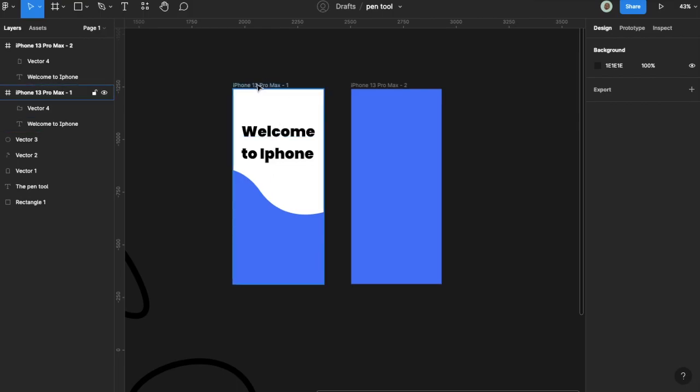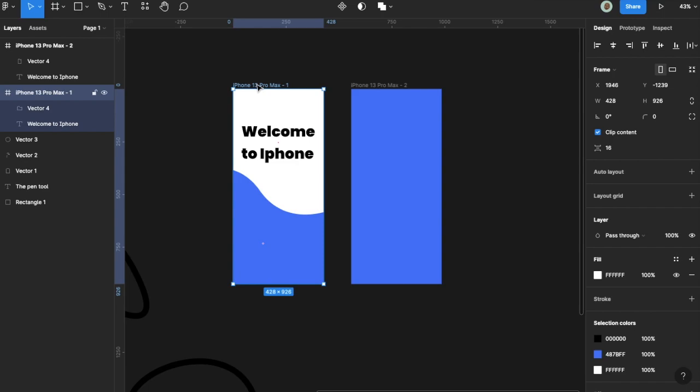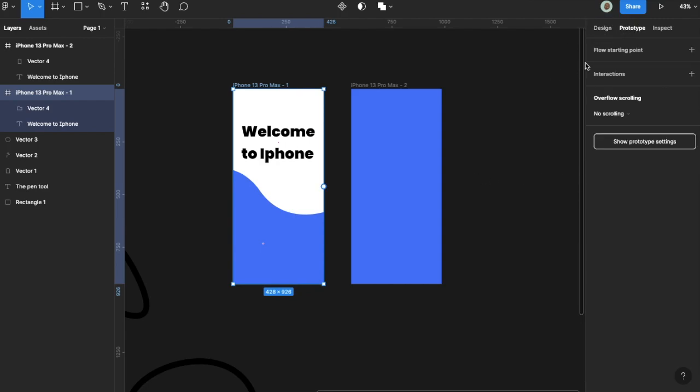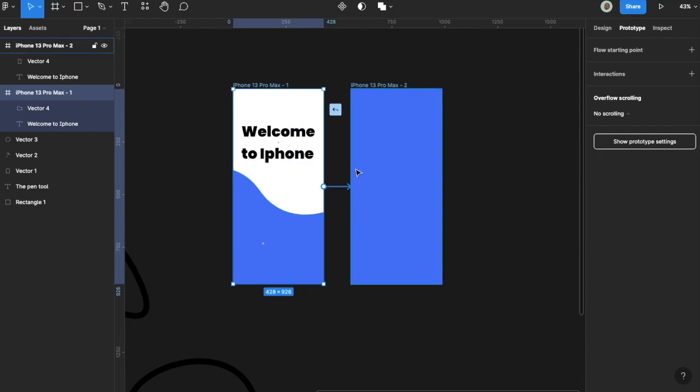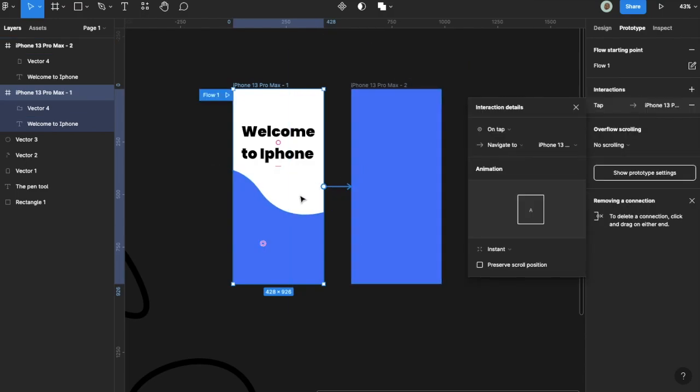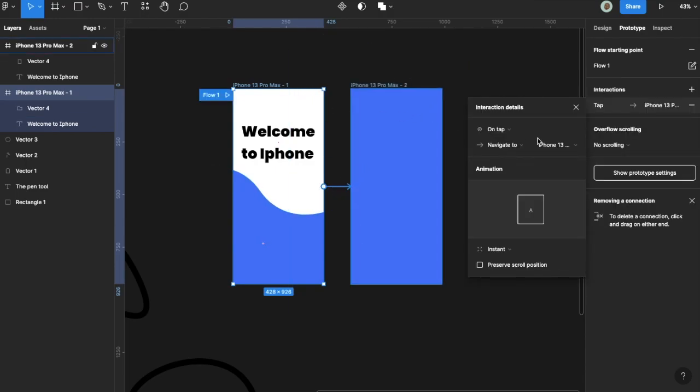That's what the Pen Tool is for. In other programs, it's often used to cut subjects out of photos and things like that. To make this prototype work, I'll go to the prototype section, create a point, and say I want this to be on tap.